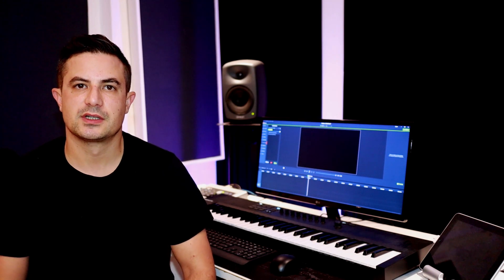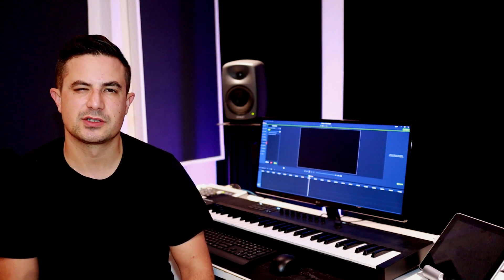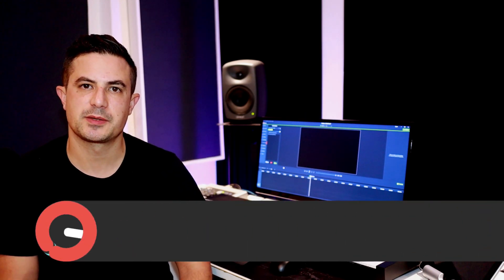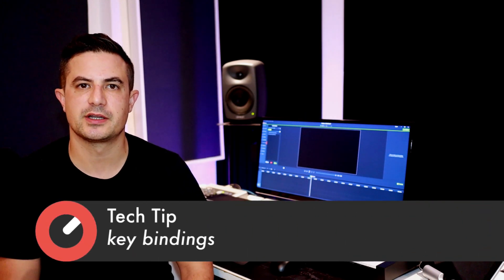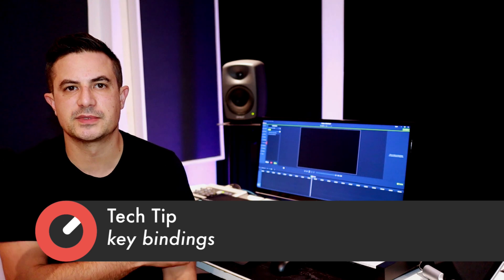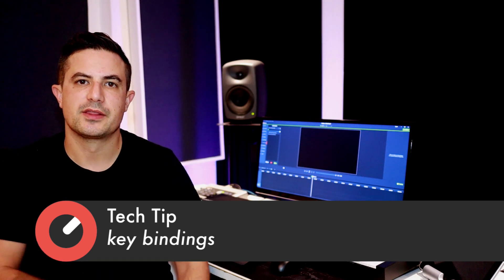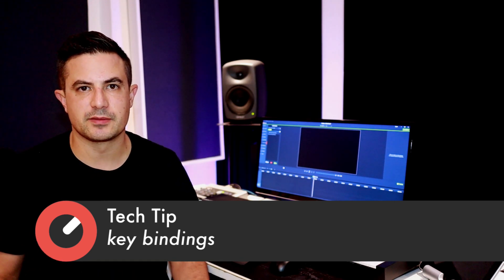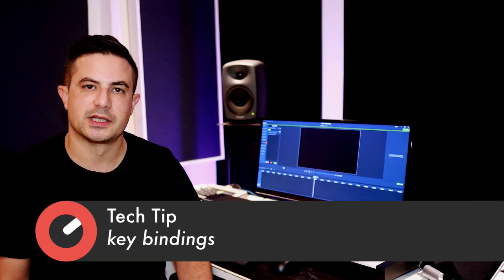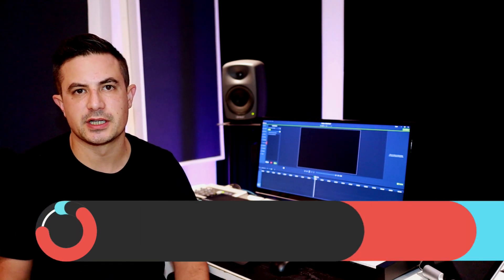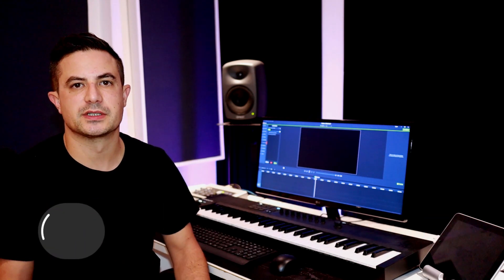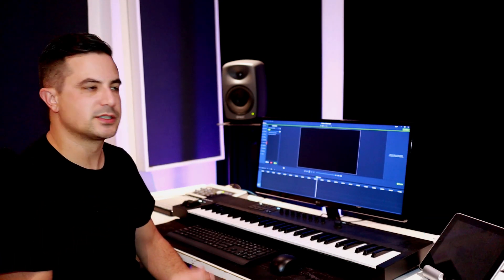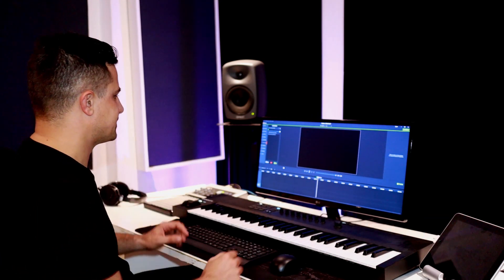This first video I want to take a look at some essential key bindings, custom setups that I've done in my templates that really help me out getting my ideas out as quickly as possible and speeding up my process. Let's dive into the DAW and check that out.